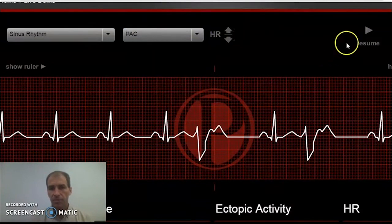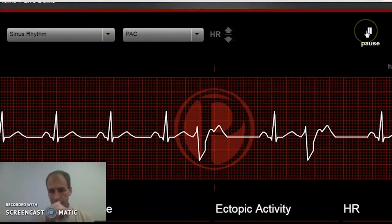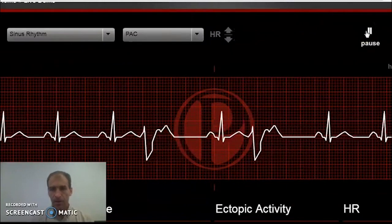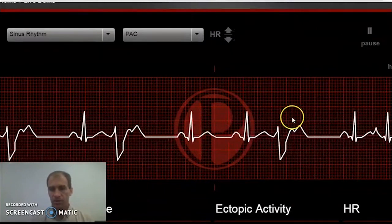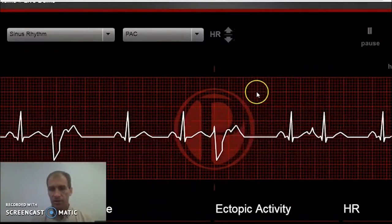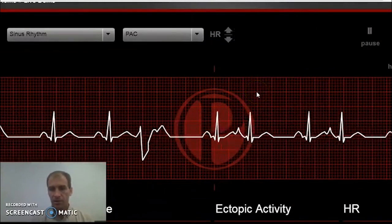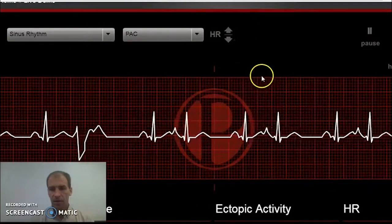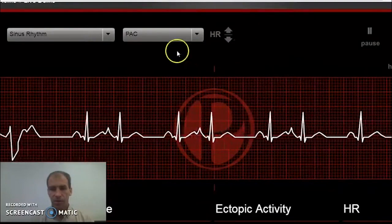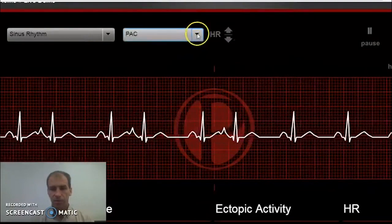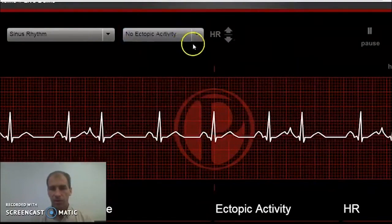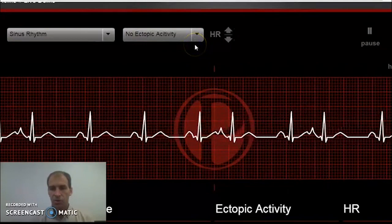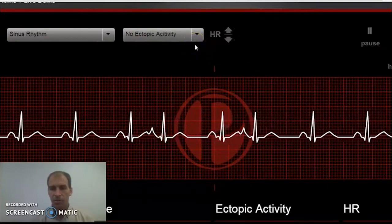Let's look at a PAC. We have our normal rhythm here, and there's actually another PVC there. Let's go back to just normal here and get our normal rhythm coming up.